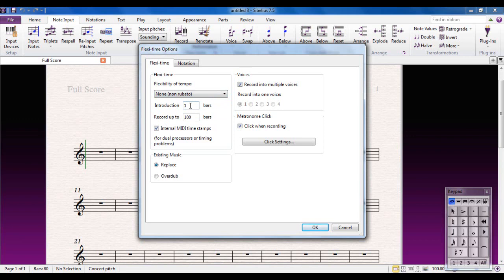Introduction 1 bar—this is how many bars for nothing you get before you start playing. And Record up to 100 bars will give you this number of bars, empty music. As soon as you hit record, you'll get 100 bars into which to put your music. You can make that any number you like, higher or lower, it's entirely up to yourself.